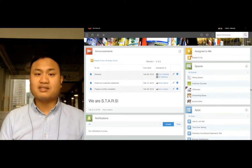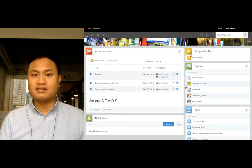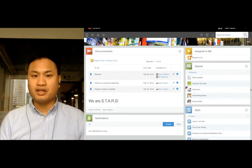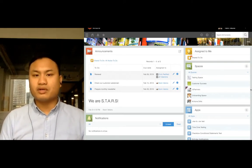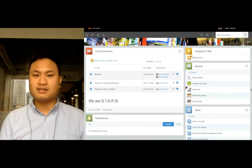Hi, this is Kevin from Kintone Customer Success, and in today's training, we'll be going over guest spaces.